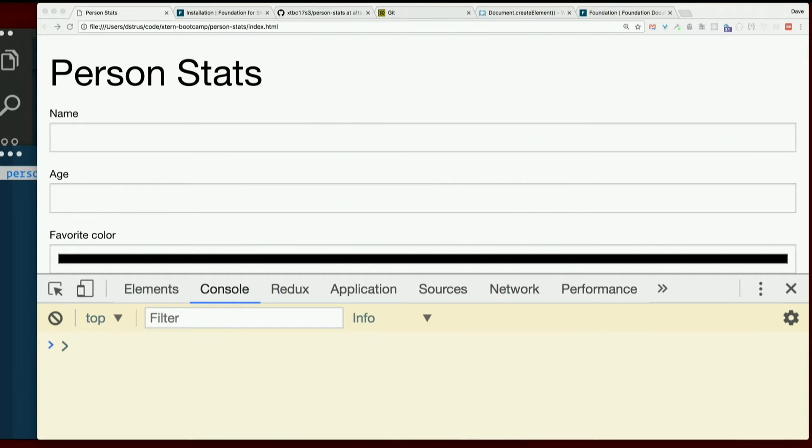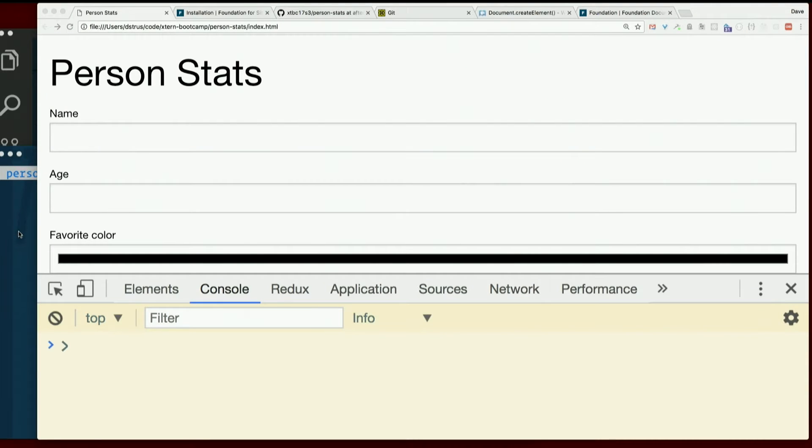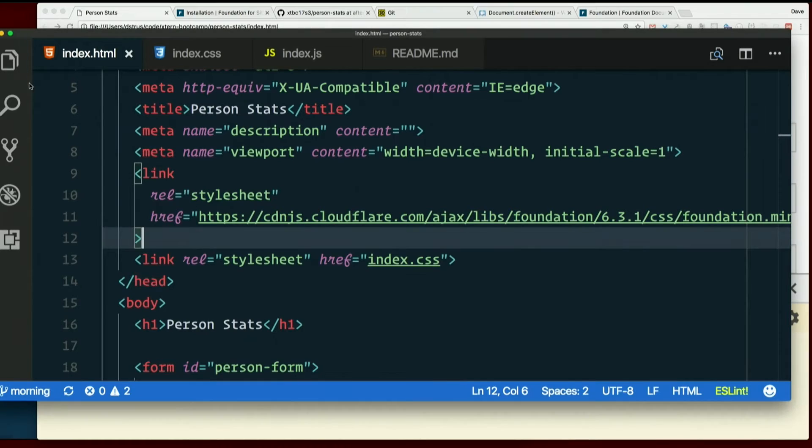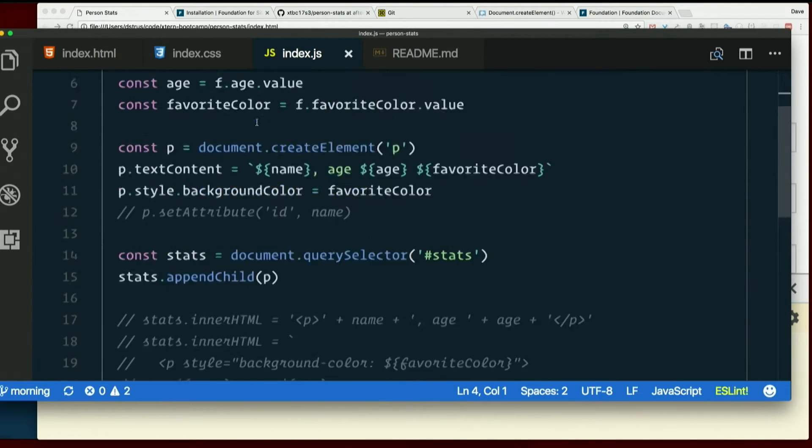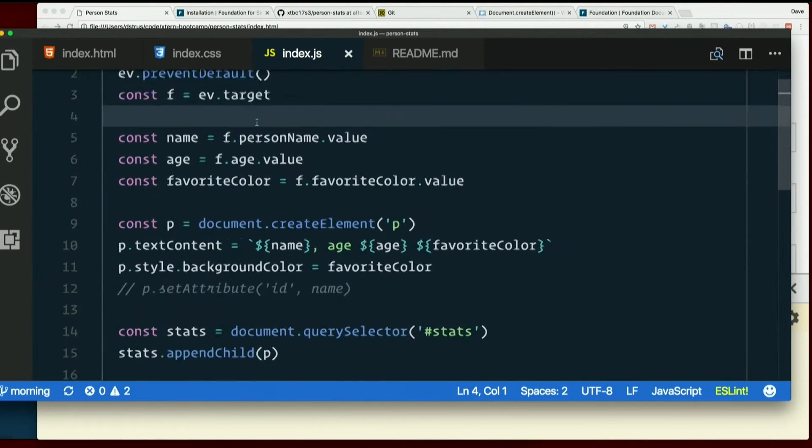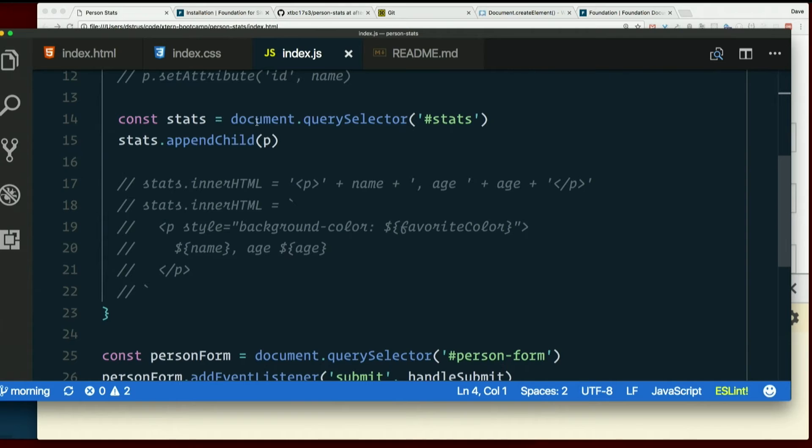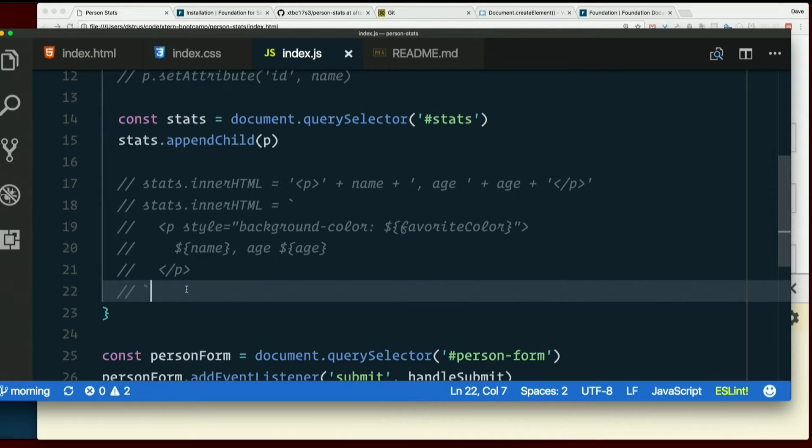So I promised you in the slideshow some functions. Let's break out some of this functionality into a function. Because you know what? This is just getting a tad long. Yeah, before we do that,